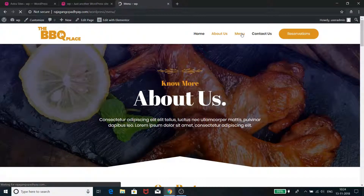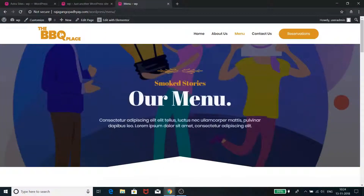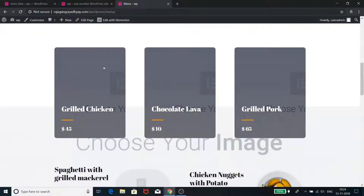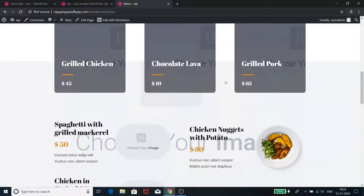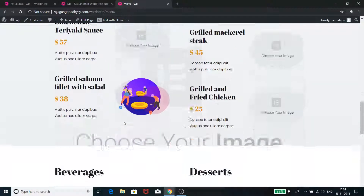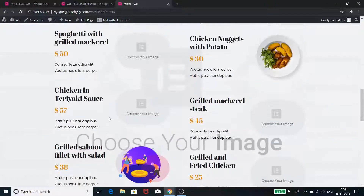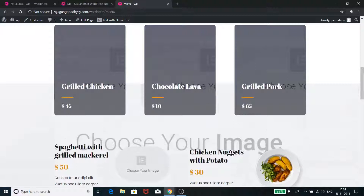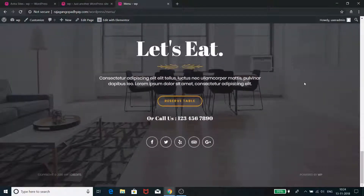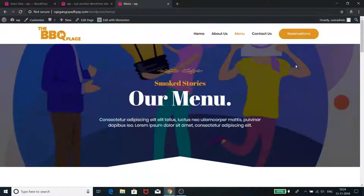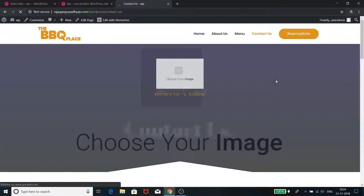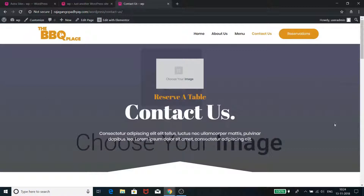On the Menu page you can write the menus you have, add pictures and images, give image details, and it all looks very beautiful. Again, there's a nice looking footer section.